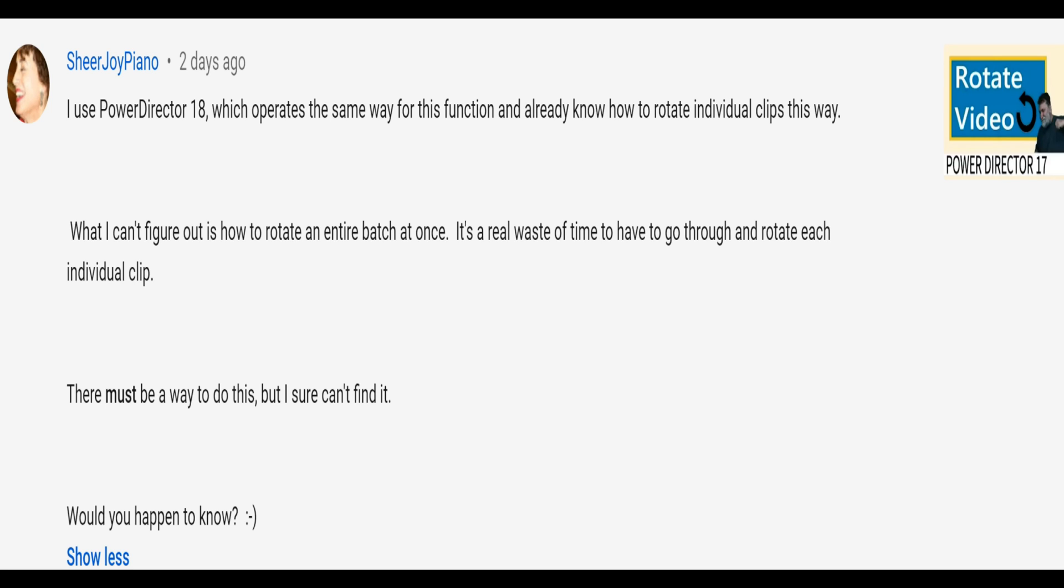What if you want to change a setting through multiple images or even multiple videos at the same time? I use PowerDirector 18, which operates the same way for this function, and I already know how to rotate individual clips. What I can't figure out is how do I rotate an entire batch at once?